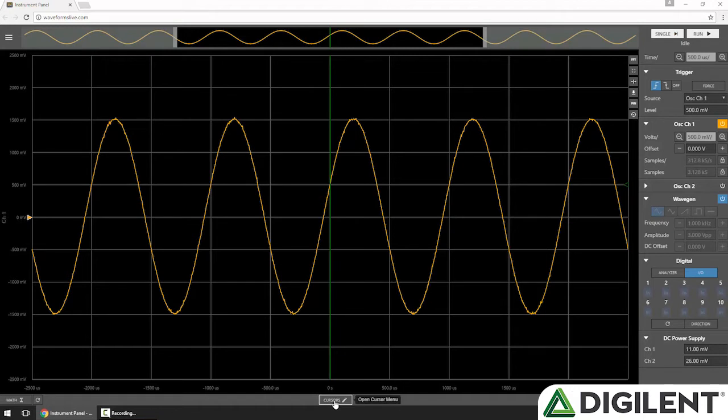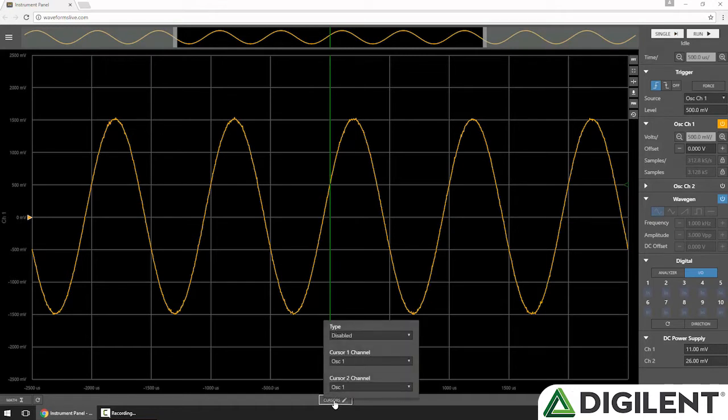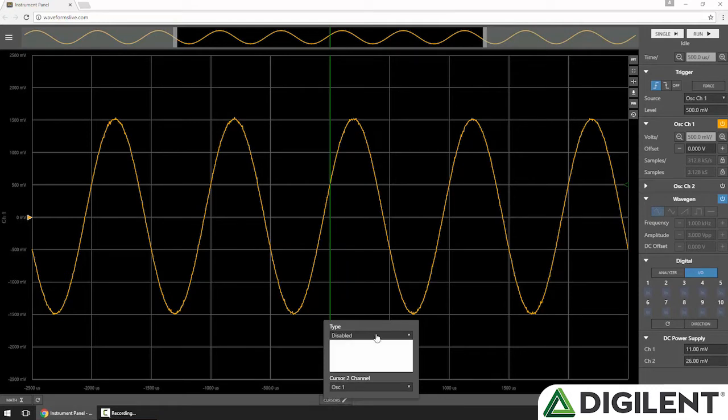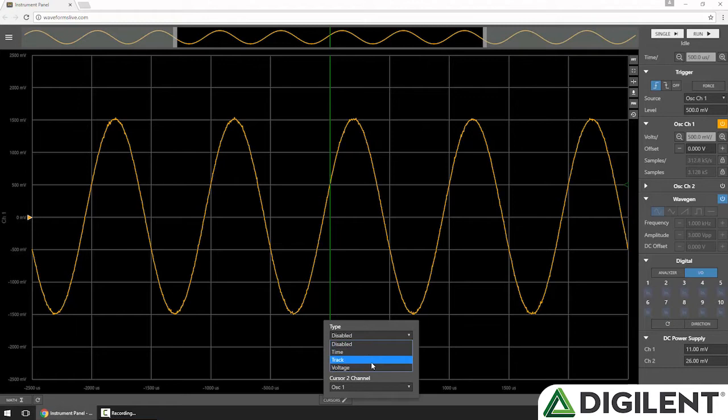Then, at the bottom center of the screen, I'll click the Cursors button to view the Cursors menu. You can choose a type: Disabled, Time, Track, and Voltage. I'll choose Time.